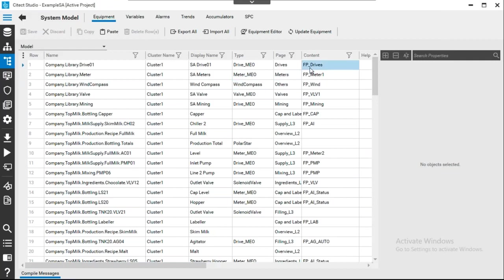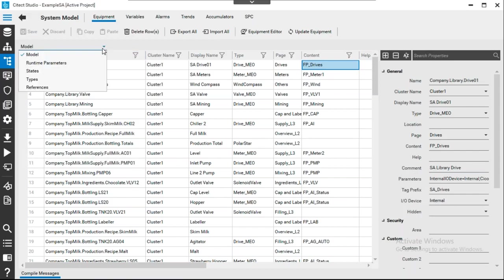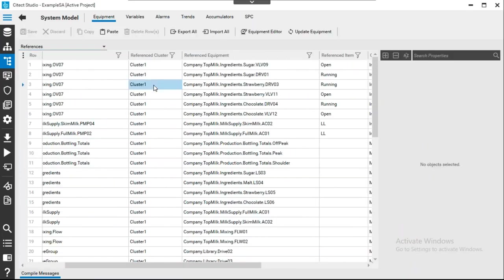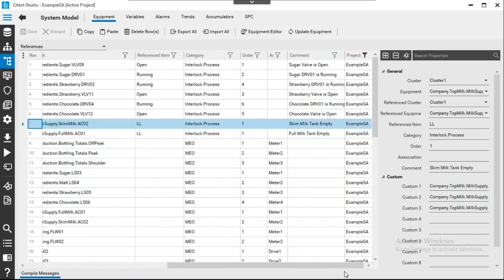For each equipment, a faceplate content is configured. To view interlocks, instead of the model view you go to the reference view, which shows how equipment are linked together. For example, pump four has a process interlock with the skim milk tank. This shows how equipment relationships and interlocks are defined in the model.